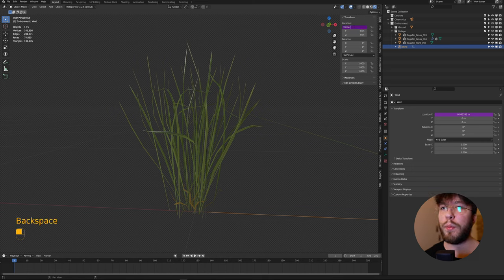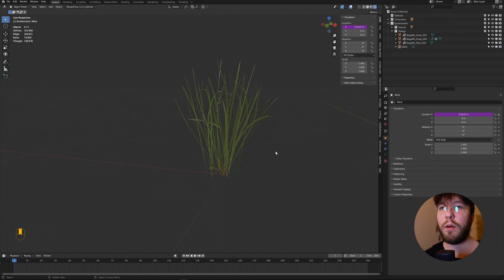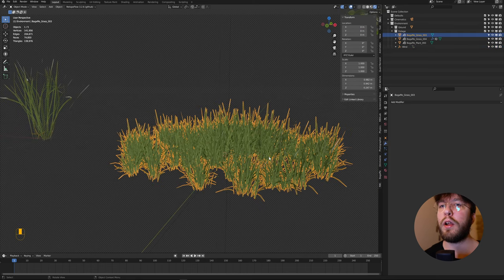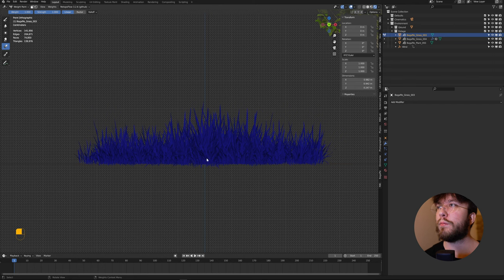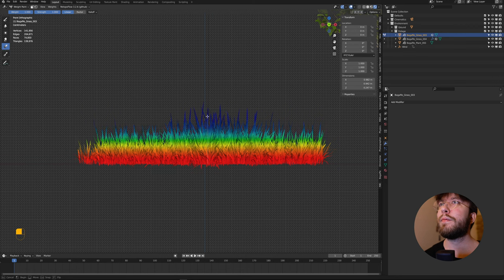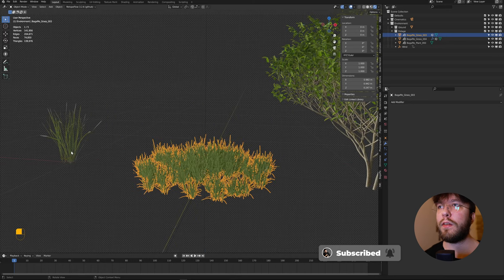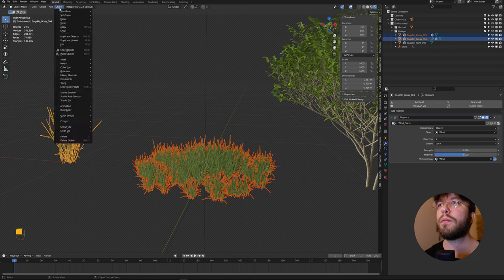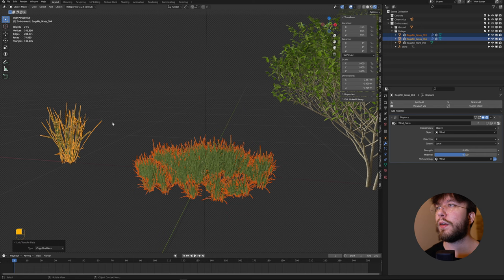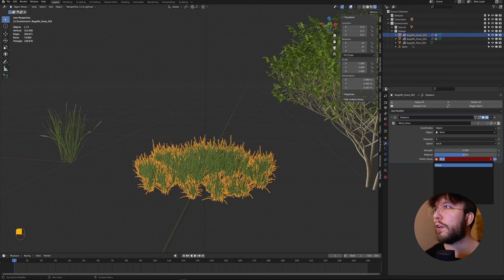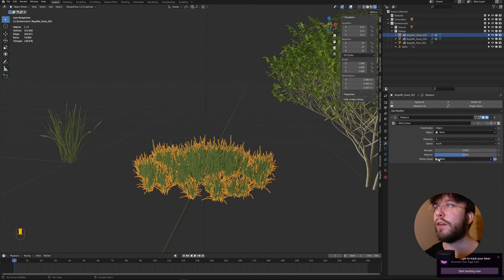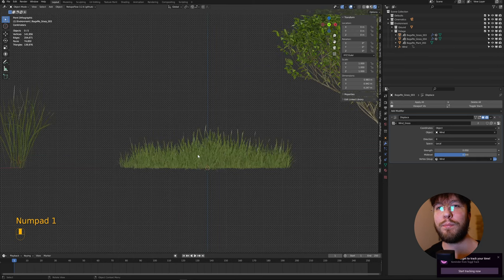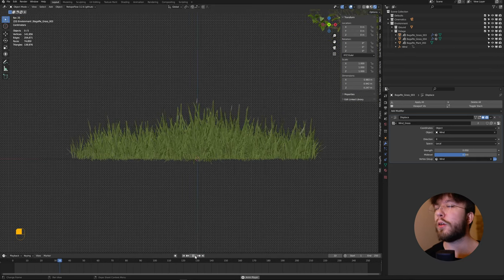Next up is the clump of grass. As we've already set basically everything up, this will go a lot faster. Change it to weight paint, draw a gradient once again. Then shift select the previous mesh, go to objects, link, transfer data, copy modifiers. Now the vertex group name will be wrong, so we have to go into the objects data properties and change it to wind. Now when we play it back, you will see that it has successfully copied the modifier and it will now also have a breezing wind effect, both controlled by the empty called wind.